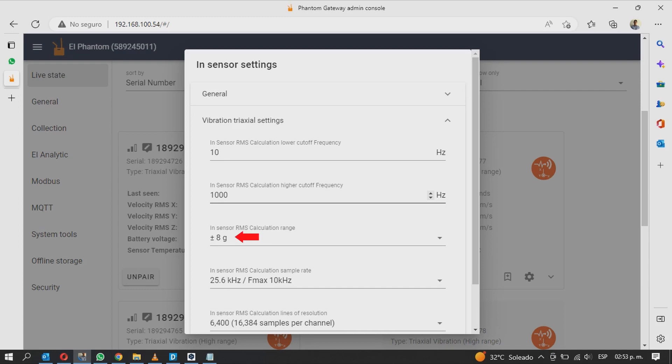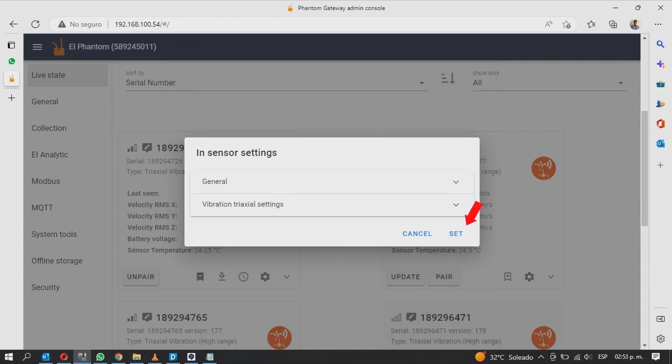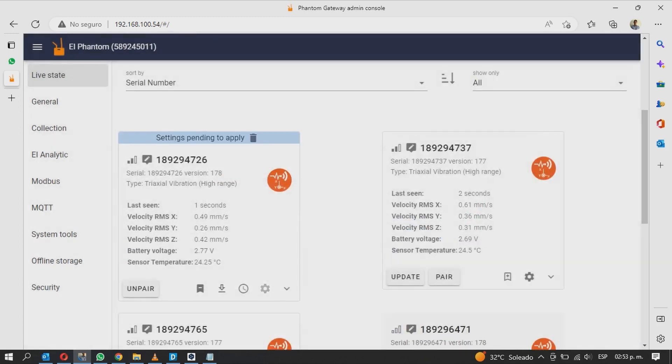You can also choose the dynamic range in which the RMS are calculated, the sample rate and maximum frequency, and the resolution lines. Click set when you're done to save your changes.